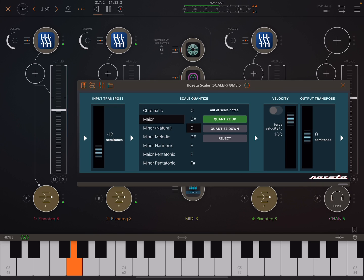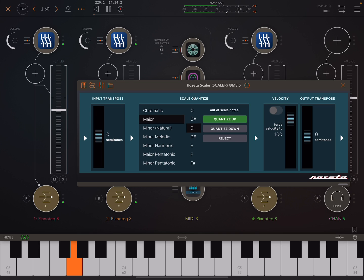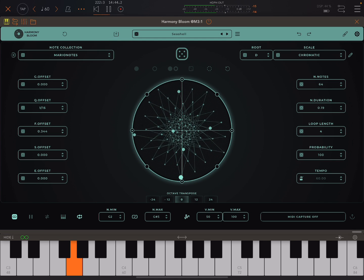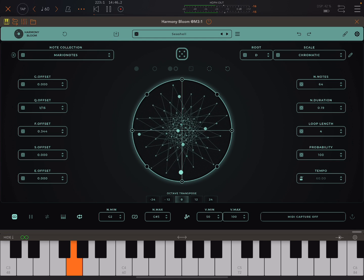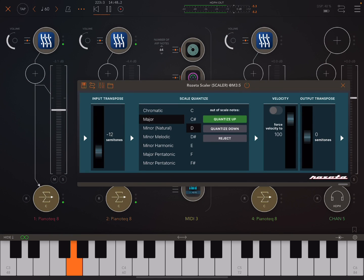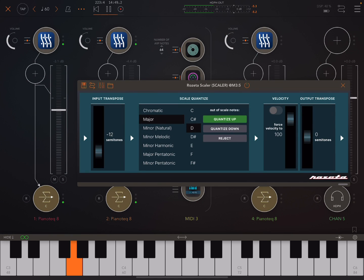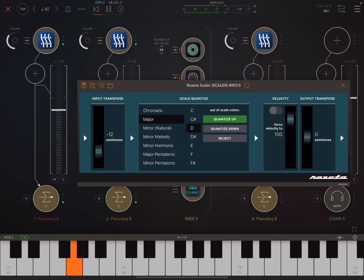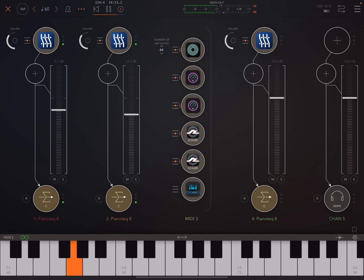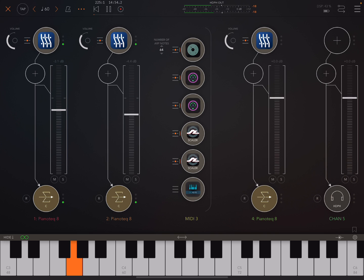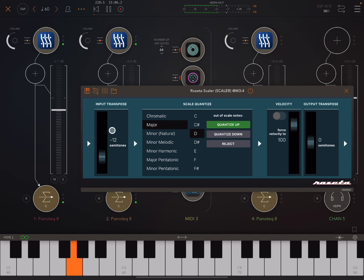So here, if we adjust the input in Rosetta Scaler, everything will stay within D major. Now, remember, these Mario notes, I have not really sat down and worked out what it's sending out, but it's not exactly D major, but they work well enough. So here, just transposing the input of the first Rosetta Scaler. Now, I've got two videos on these Rosetta Scaler apps.